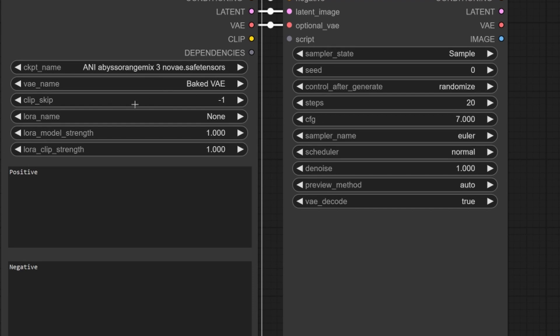You can also do clip skip. That's for a future video maybe. You can also load a LoRa also for a future video. That's all included in this one loader.